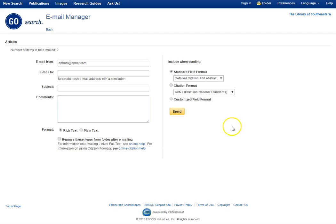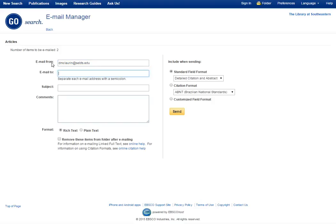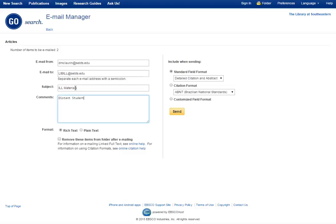And just like the items by mail, you'll enter in your email address. One of the differences with this form is instead of emailing reference, you'll email libill at sabitz.edu. That's L-I-B-I-L-L at sabitz.edu. Alright, in the line you can put ILL materials or interlibrary loan materials. In the comments section, you'll need to put distance student, name, ID number, and mailing address. Once you've filled that out, you can click send.